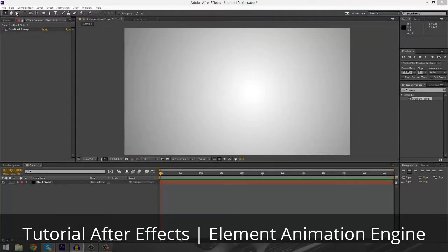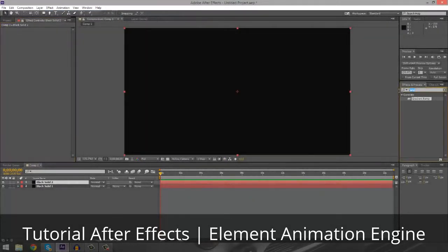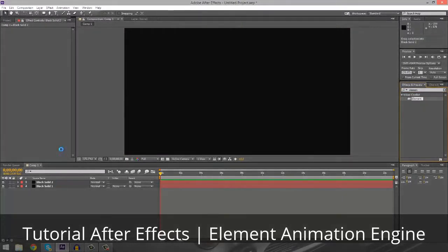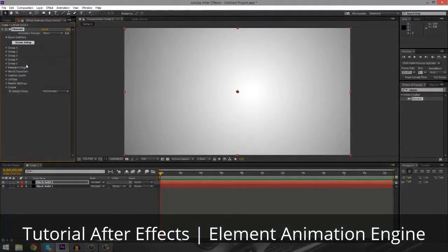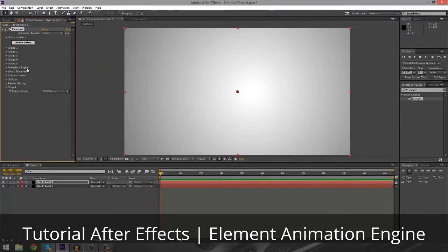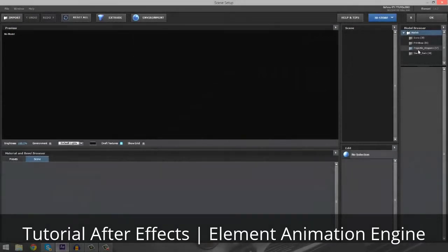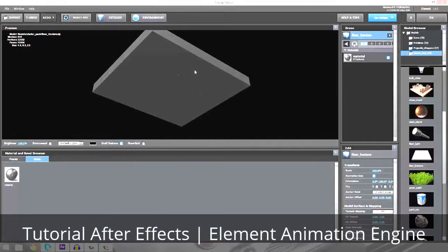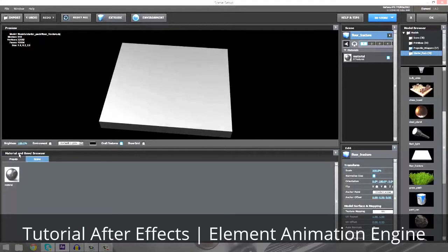So we're going to get started — we're going to create a new solid. On the solid, we're just going to put on Element and drag Element onto the solid. We don't need to really adjust any of these settings unless you have a specific thing you want to do, but we're going to go into the scene setup, go into the starter pack, and go to the floor fracture. Basically, the floor fracture is a pre-fractured square that you can use to do some pretty cool stuff.